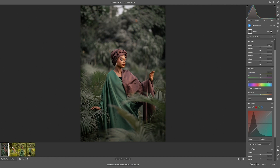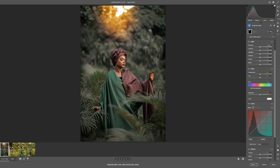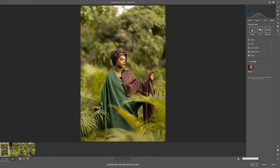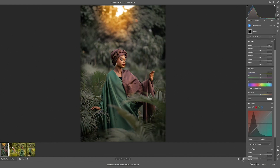Here is the before and after of the sunlight effect. And for the overall before and after of the image — this is where we started, and this is where our image is. That's it for today's video. If you learned something, don't forget to like, share, and I'll see you in another video. Thank you.